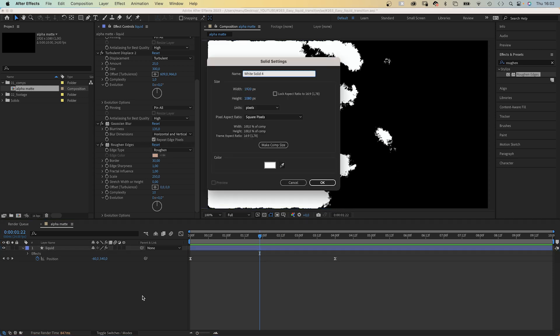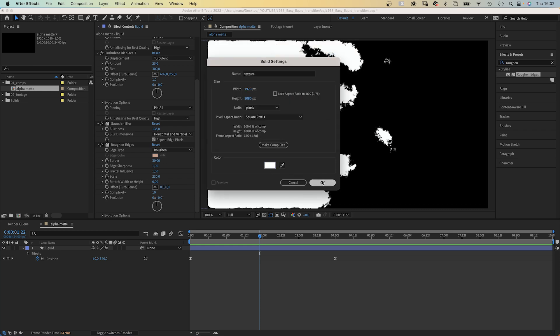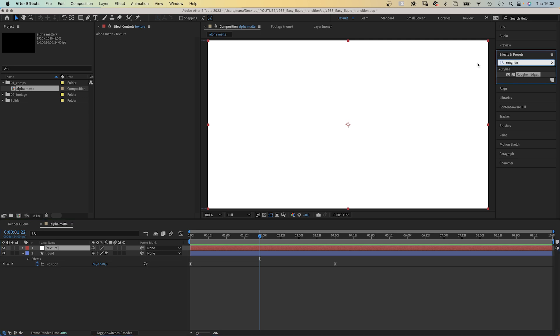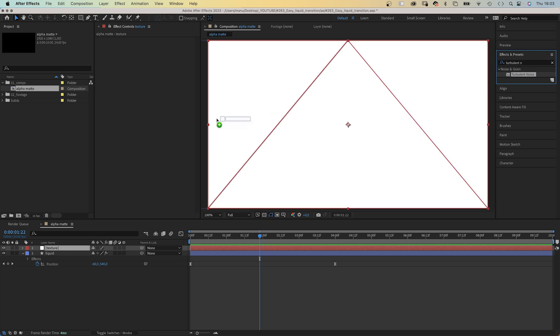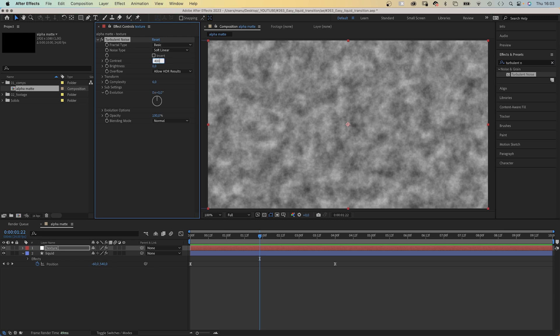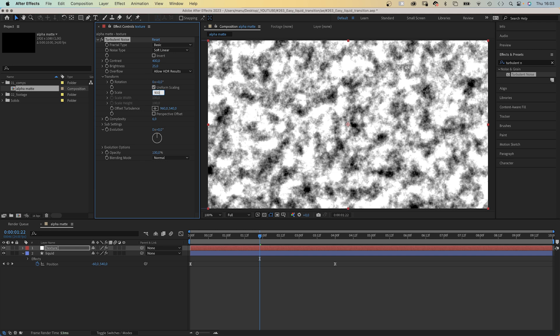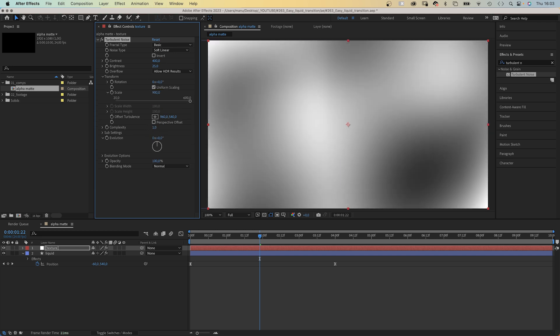We add a new solid, command or control Y and name it texture. Color white? Actually, it doesn't matter. We add the turbulent noise effect to it. The effects and presets window is so much faster, if you know the effects you're looking for, instead of trying to find them in the effect menu. So let's increase the contrast to around 400. We set the brightness to 25. Then let's open transform and increase the scale to 900.